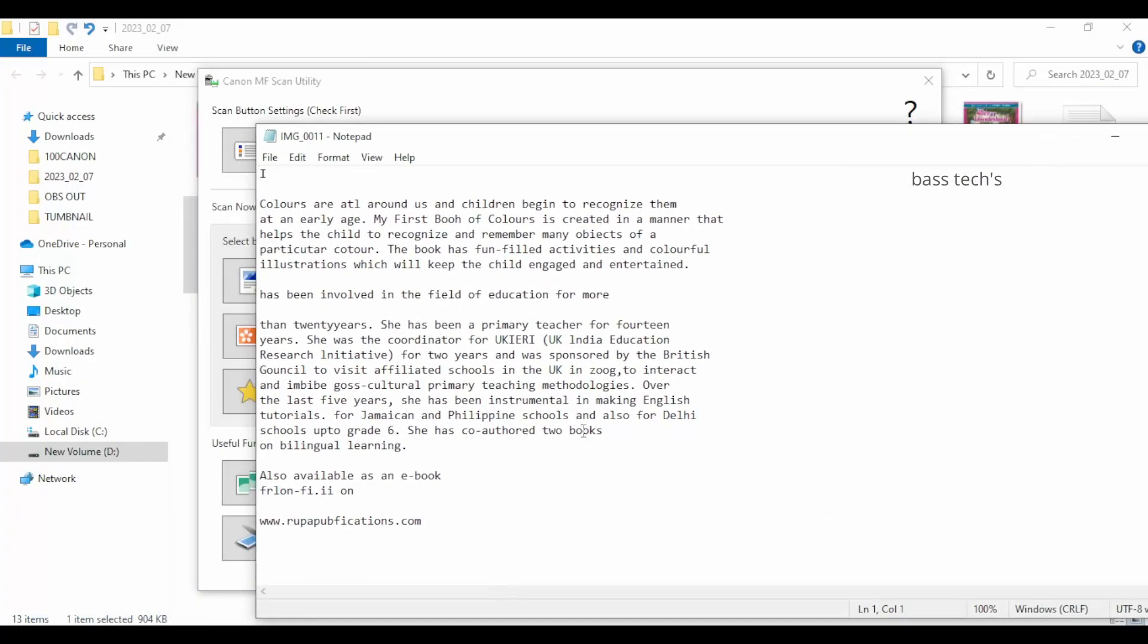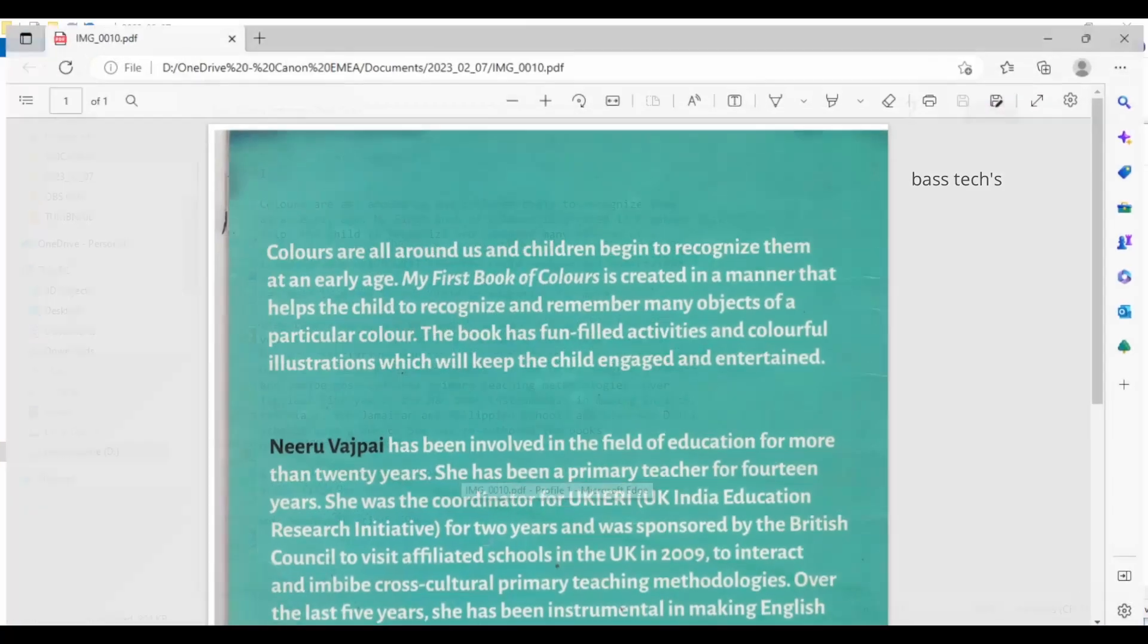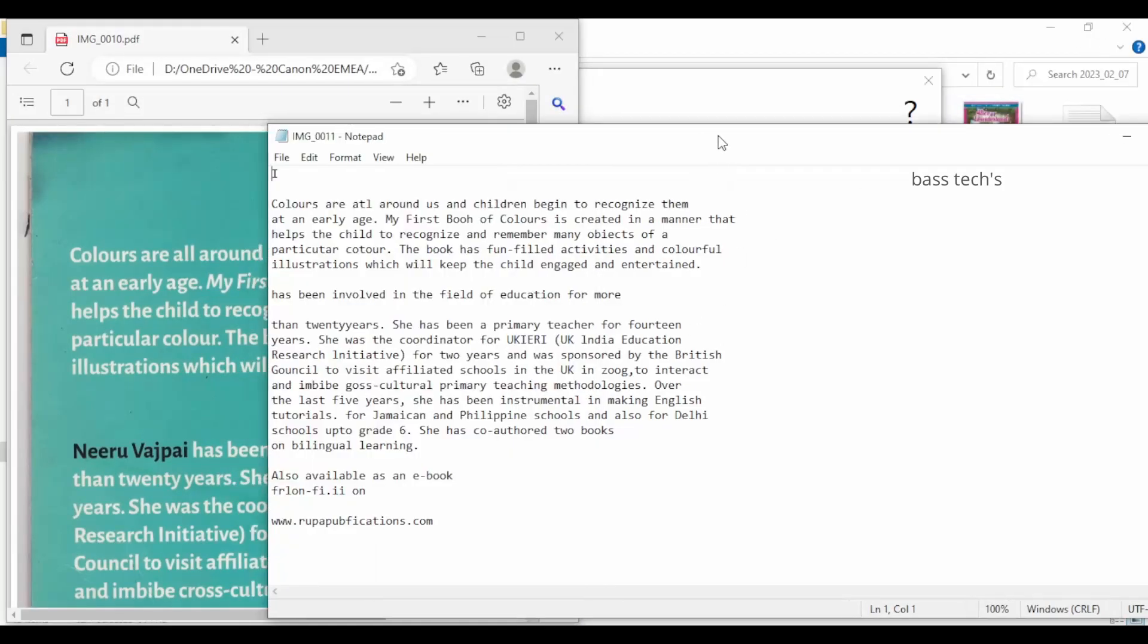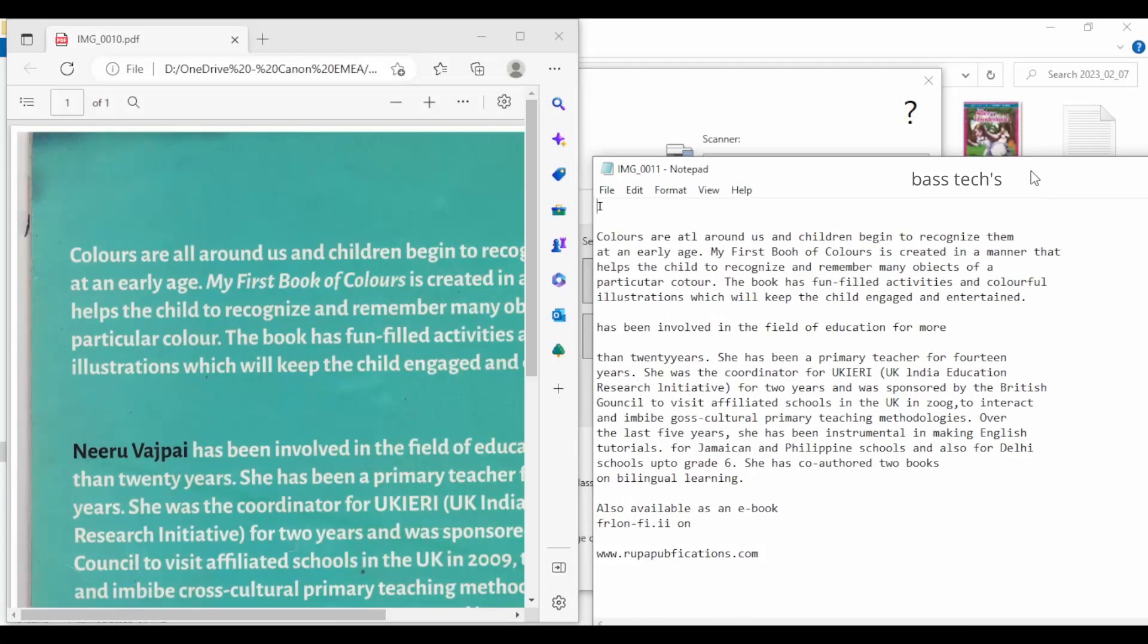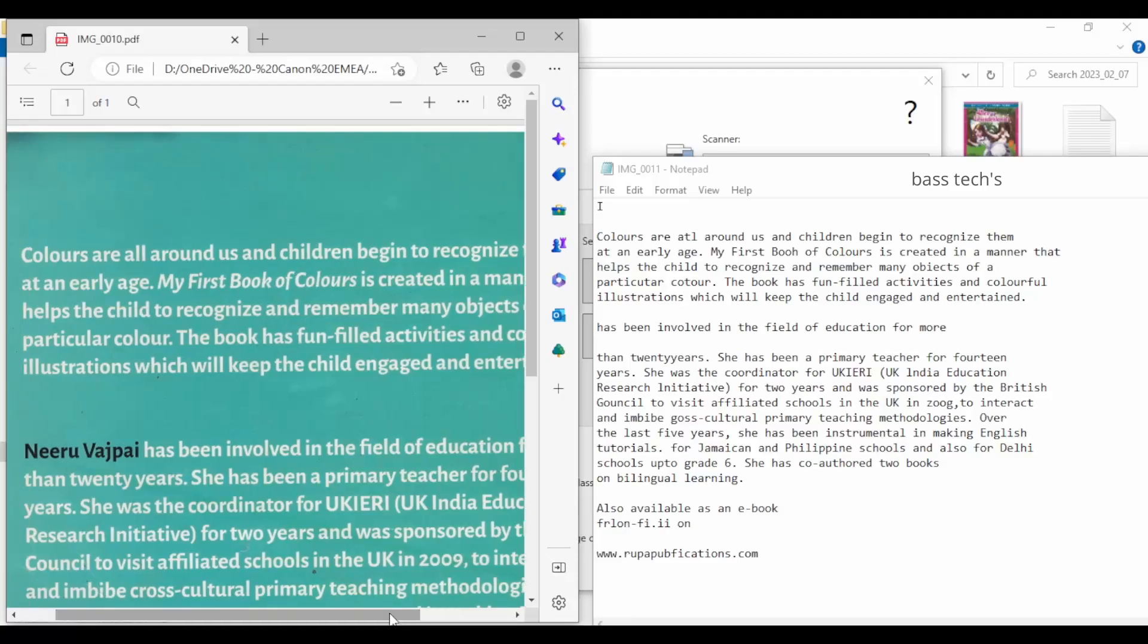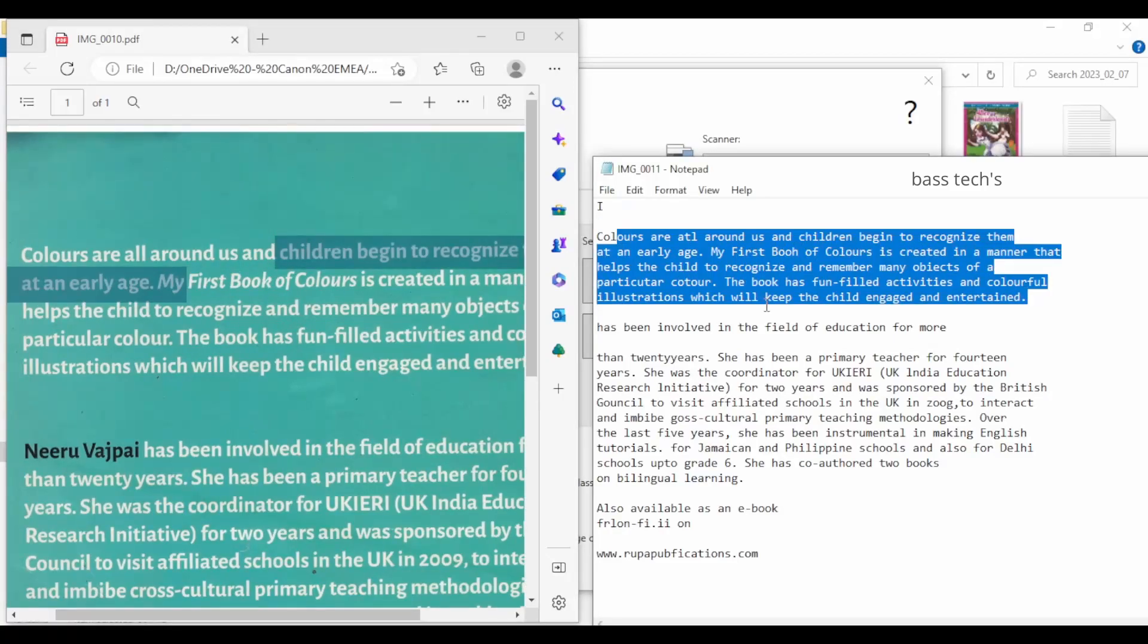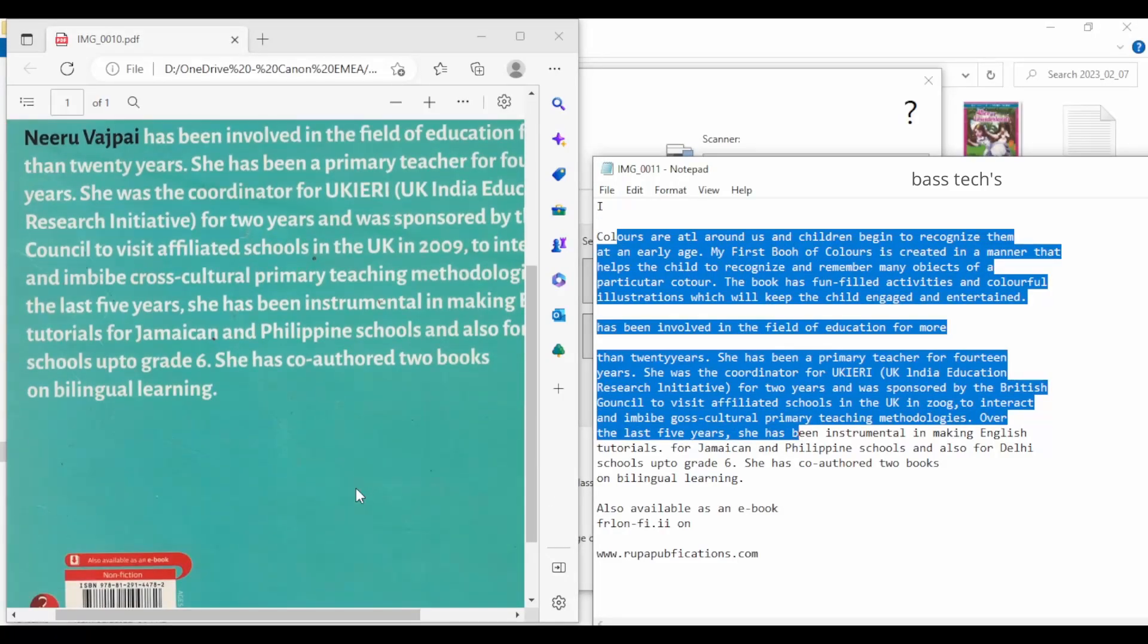This is a Notepad document and this information came from this particular PDF. So on your left-hand side it's an image PDF which is not editable, and on the right-hand side it's editable - that's the power of OCR technology.